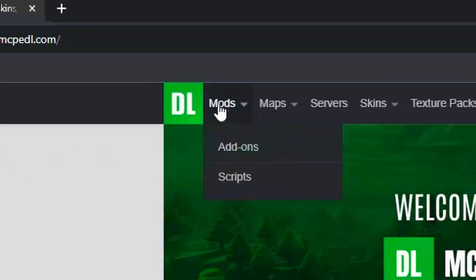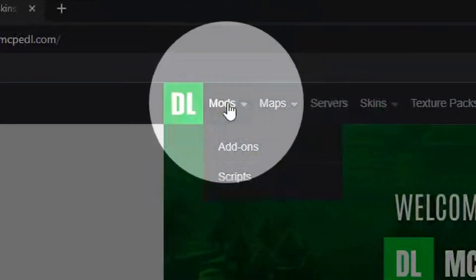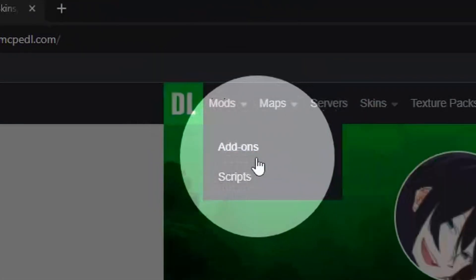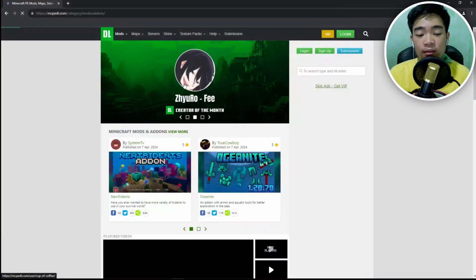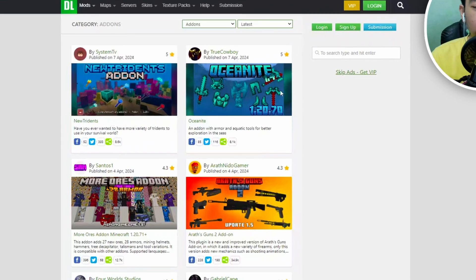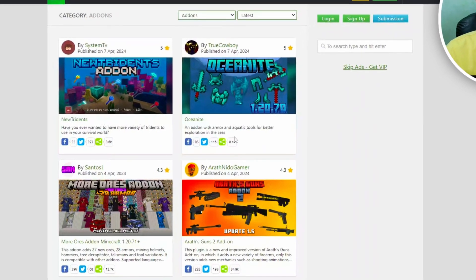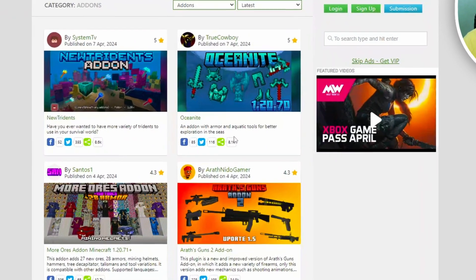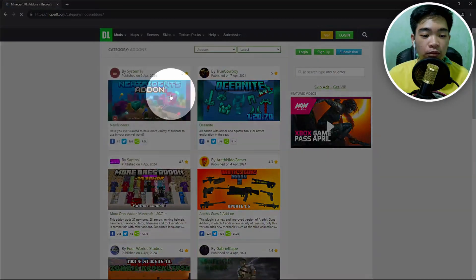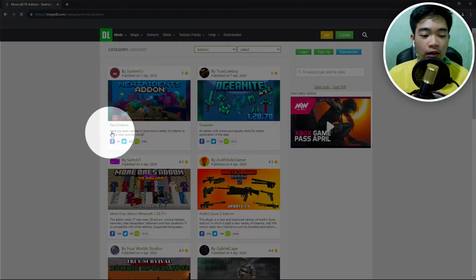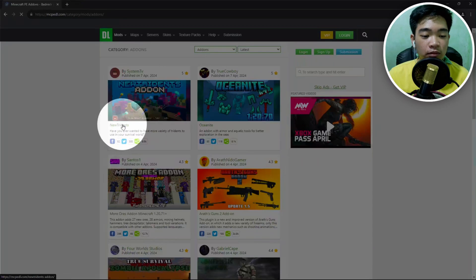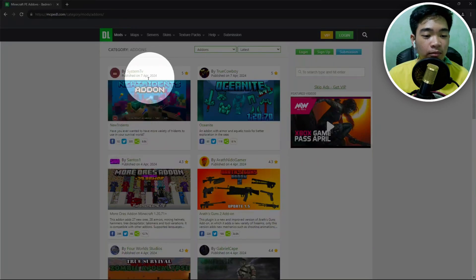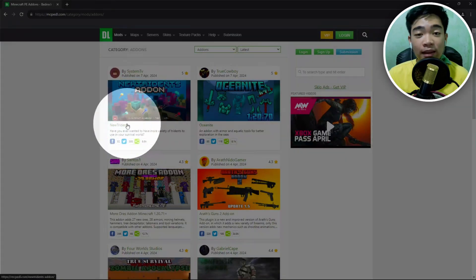You need to go to the mods section and go down to where it says add-ons. You'll see all the add-ons that MCPEDL offers. So we have the New Tridents add-on right here by SystemTV. Let's try and download it.